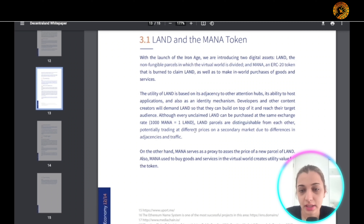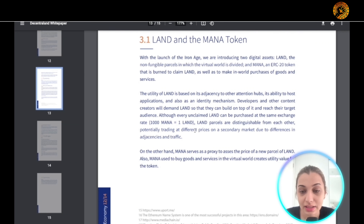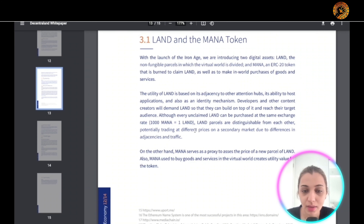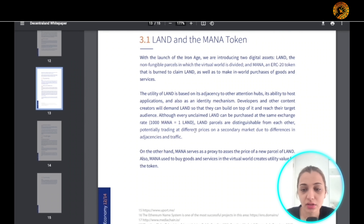The utility of LAND is based on its ability to host applications and reach target audiences, so developers and content creators demand LAND to build on and reach their audience. Every unclaimed LAND can be purchased at the same exchange rate: 1,000 MANA equals one LAND parcel. LAND parcels can be traded at different prices on the secondary market because of differences in traffic and adjacencies.